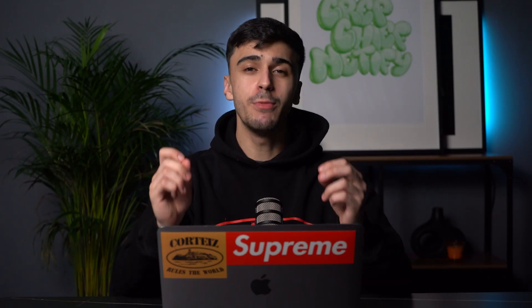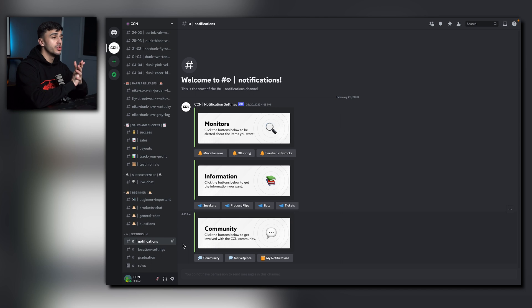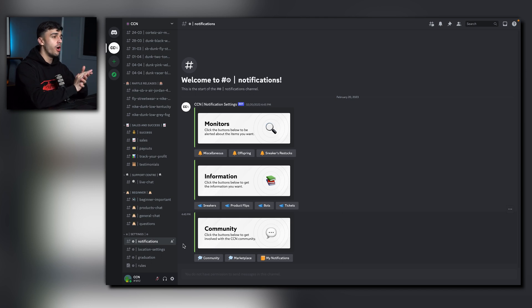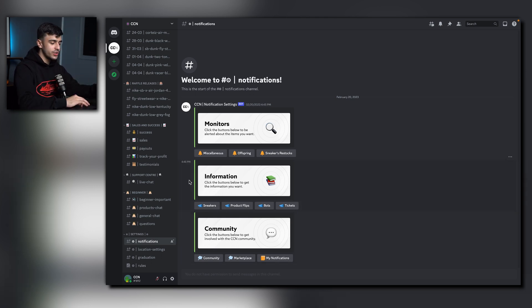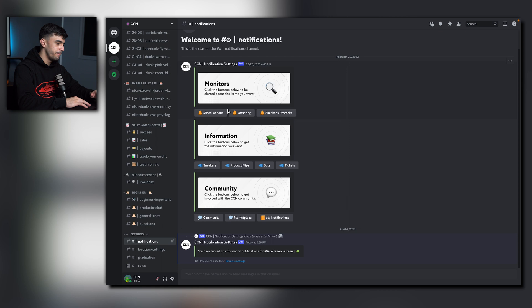Onto one of the most important channels here at CCN, we have Notifications. You can tailor your own notifications to your own needs. If you don't want certain categories notifying you, then just turn it off or on. To turn a category on, it's super simple. Click whatever button you wish. You know it's on when it turns green. If you want to turn it off, just click it again.